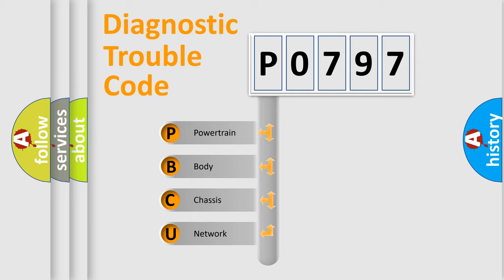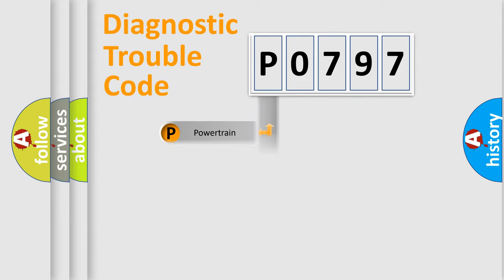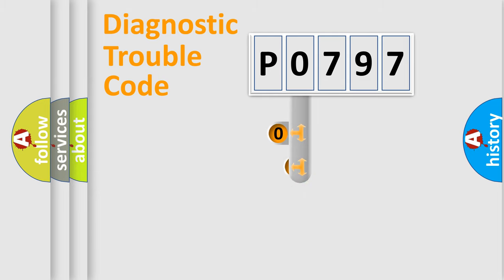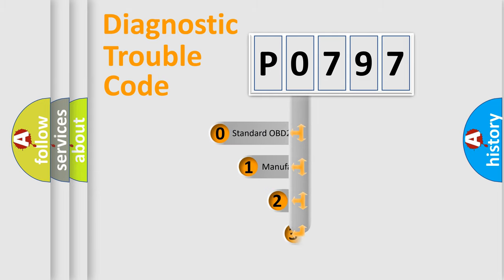We divide the electric system of automobile into four basic units: powertrain, body, chassis, and network. This distribution is defined in the first character code.